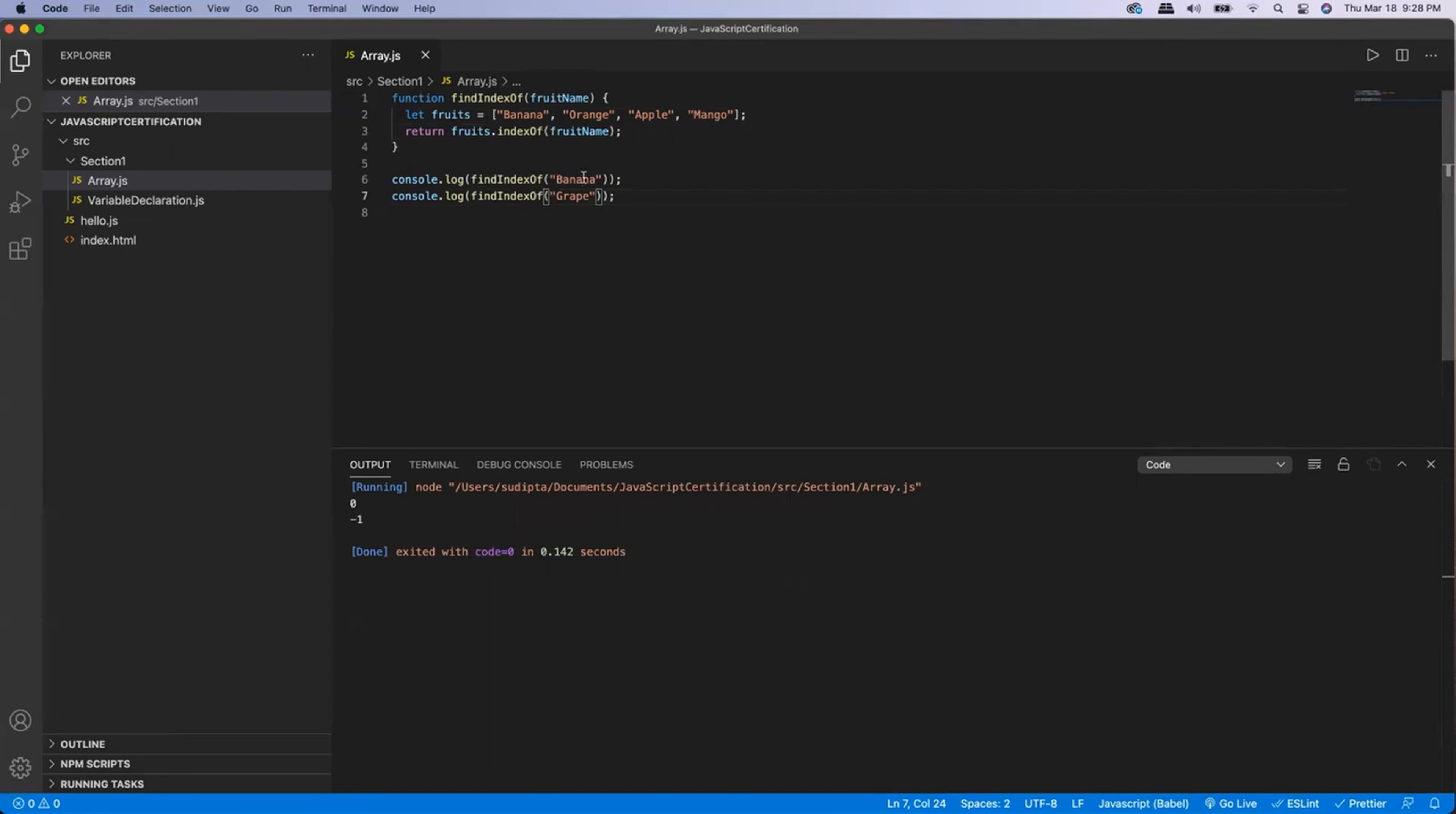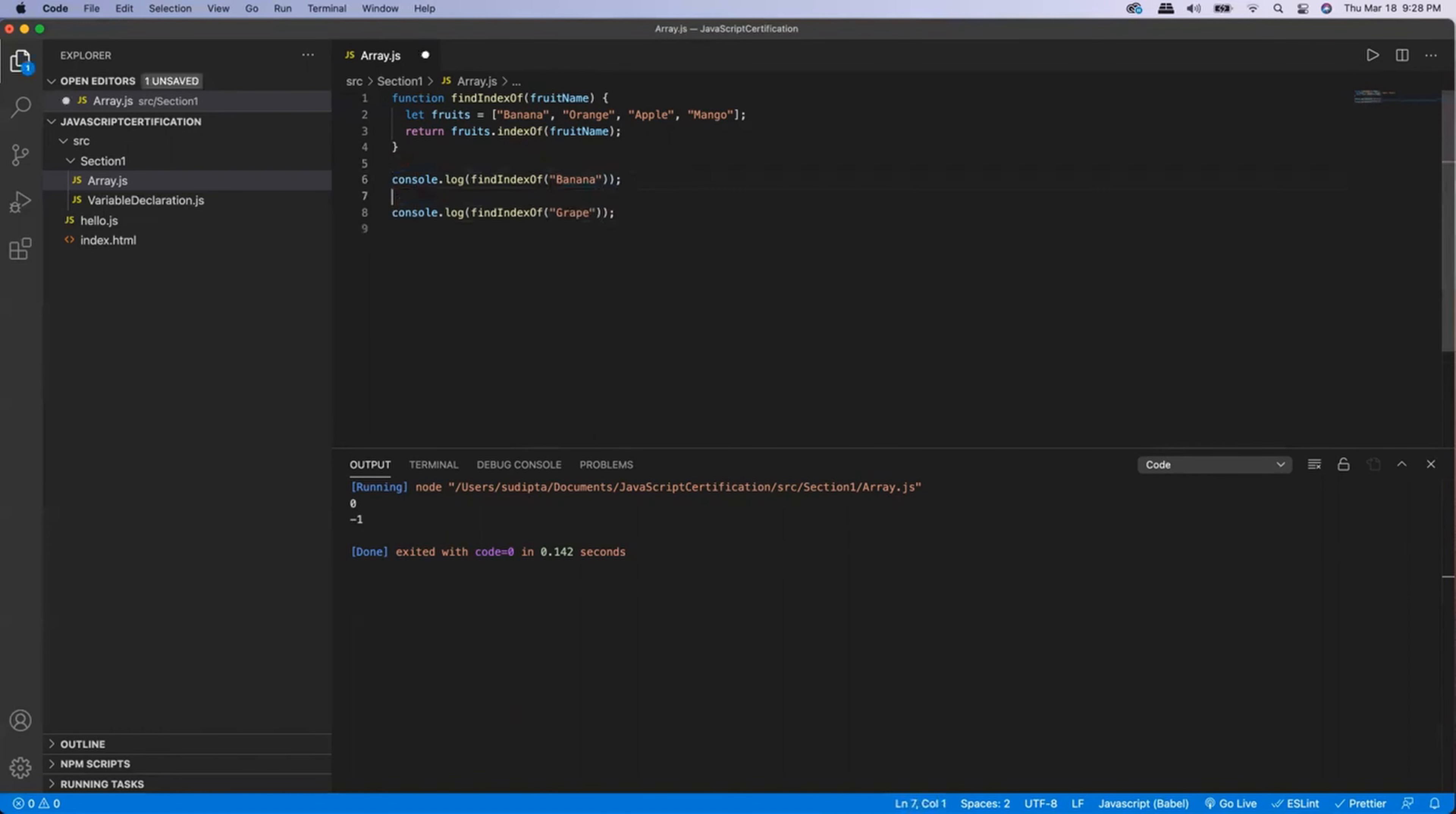Banana is present at index zero, so I'm getting zero. But grape is not present, so that's why I'm getting minus one. So for another sanity check, if I pass, let's say, apple,